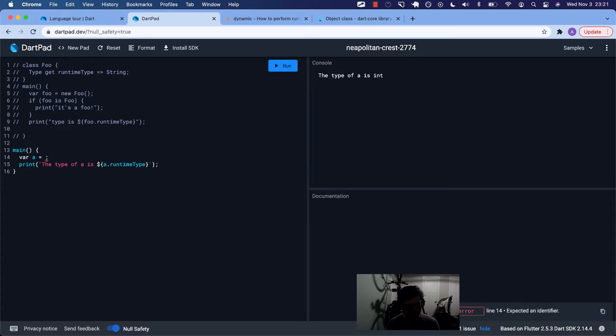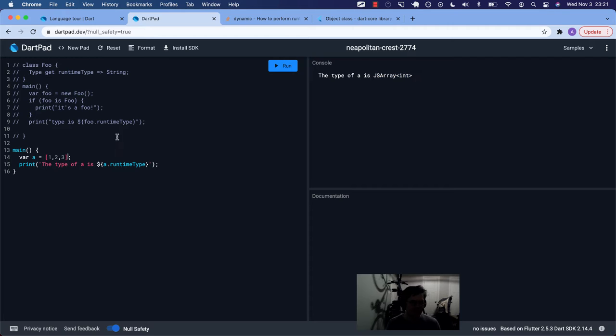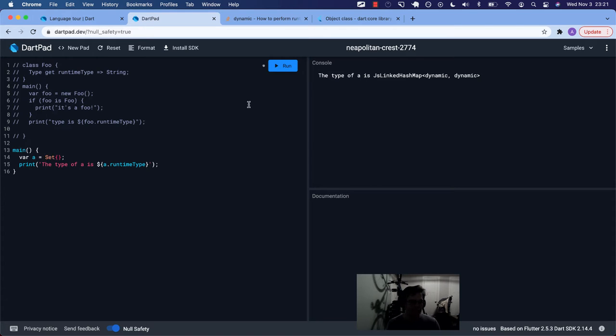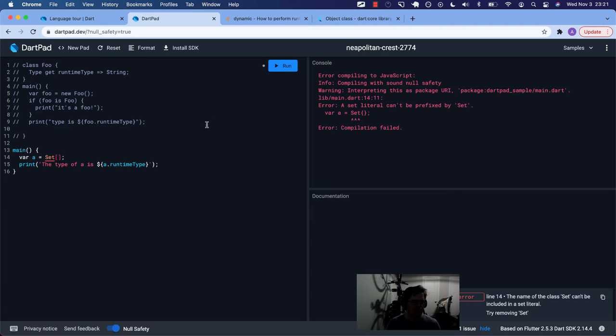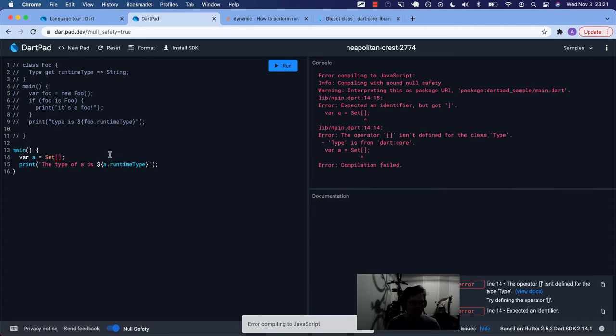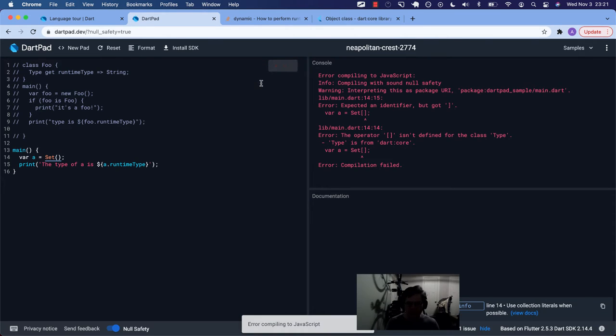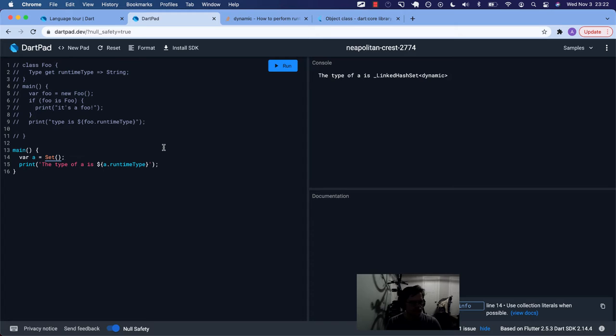If we change a to 42, the type is an integer. Okay. If we, you know, have an array, 1, 2, 3, then the type is a list. In DartPad, it's going to say it's a JS array. Okay. If you have a map, that could be a JS linked hash map. If you have an empty set, not like that, set literal can't be prefixed by set. How do you do a set? I've done it before, but it's been so long. Is it that? Like a new set, an empty set? Yeah, a linked hash set.